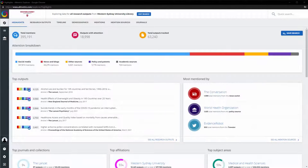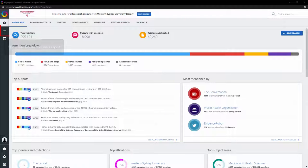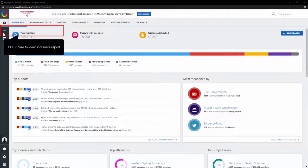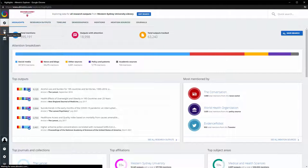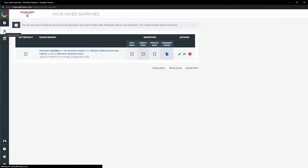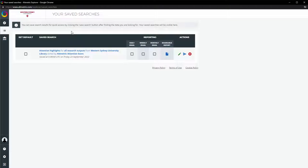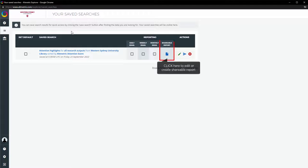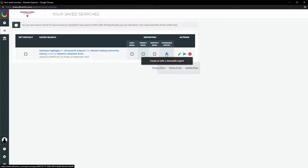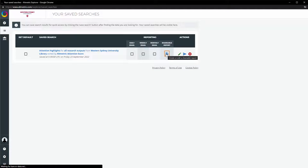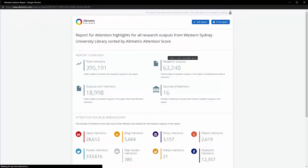Shareable reports are generated from the Saved Searches panel. For any saved search in your list, you can click on the icon in the Shareable Reports column to create or edit a shareable report. A pop-up window containing the report will open up.